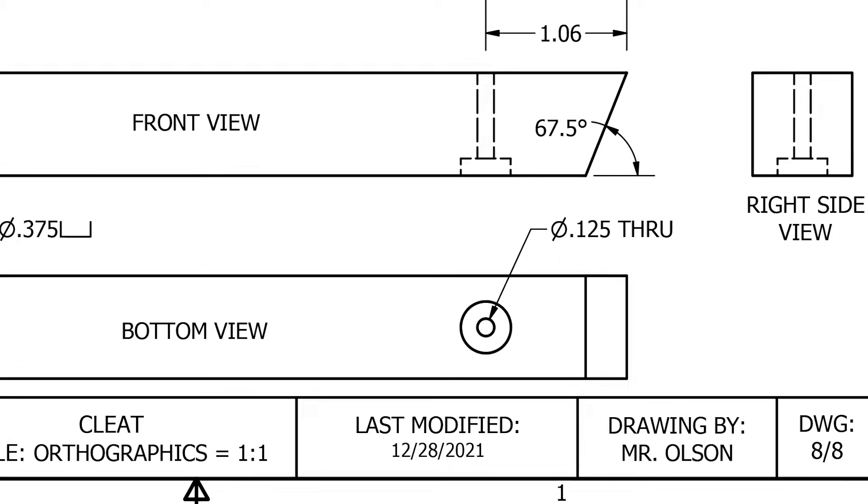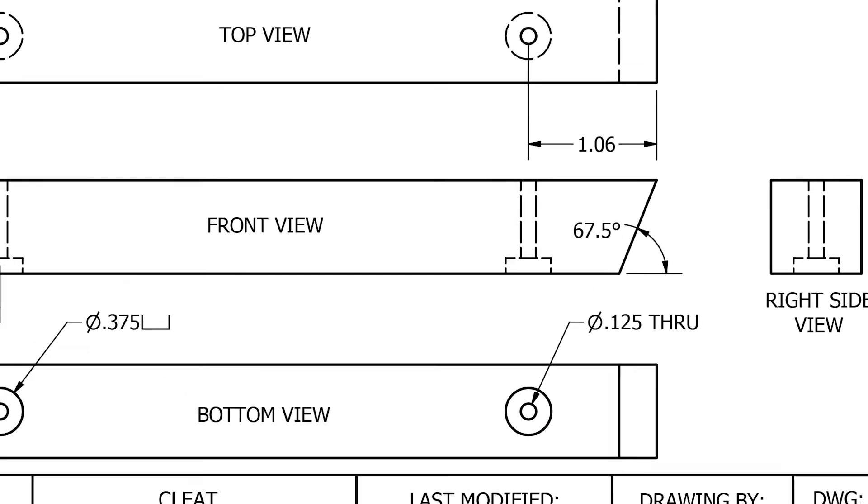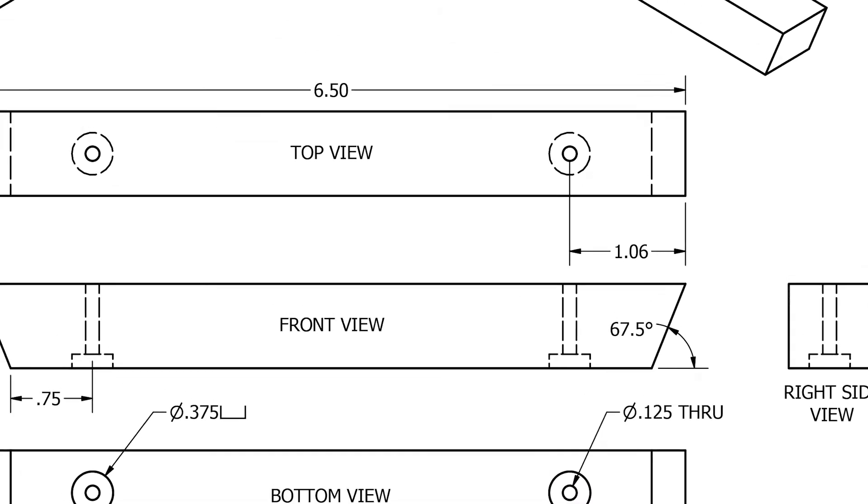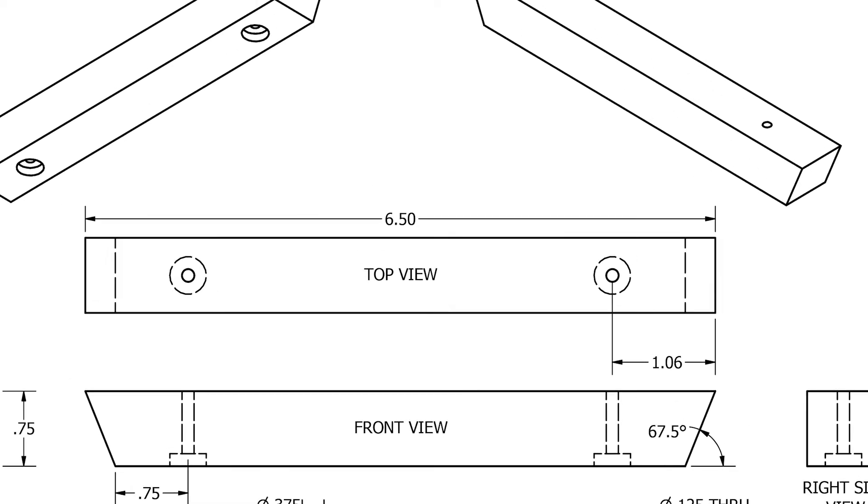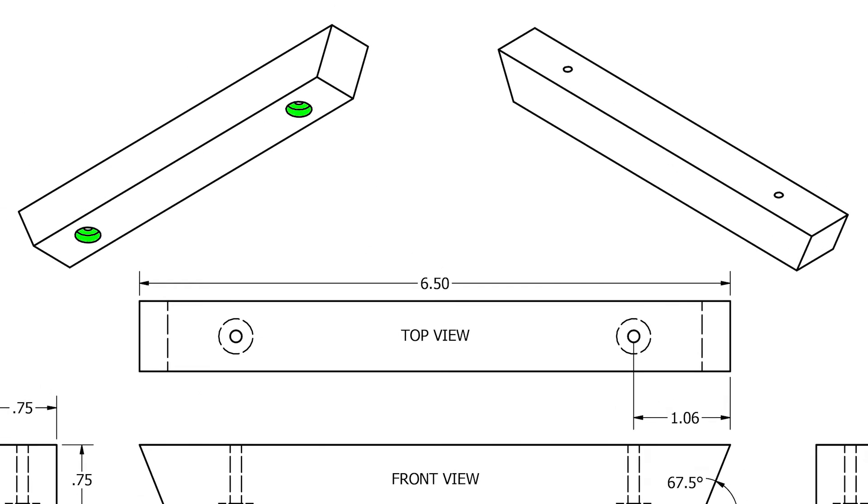Now, if we take a look at the isometric drawings, our larger countersunk hole is on the lower portion of the slant.